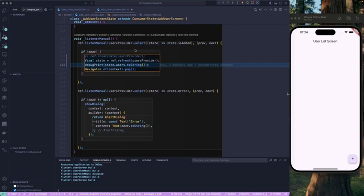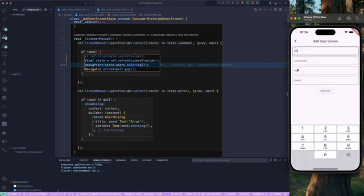Let's do it in a practical way — let's call ref.refresh, which returns the state, and log the state of the user. Let me rebuild the application and add a demo user with an age and email. You can see it disposed the view model and rebuilt it — the build method is called — and we got the empty list of users as the default case, which is perfectly fine, and then it calls the build method of our screen.